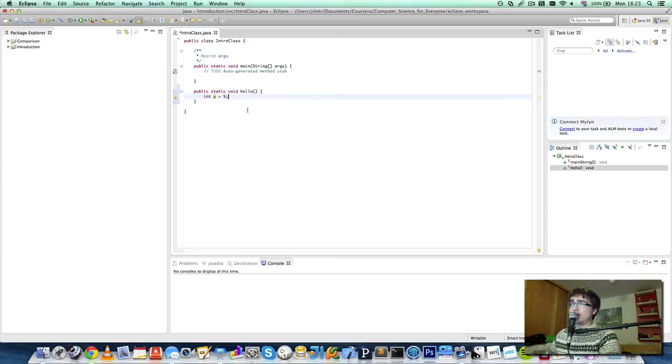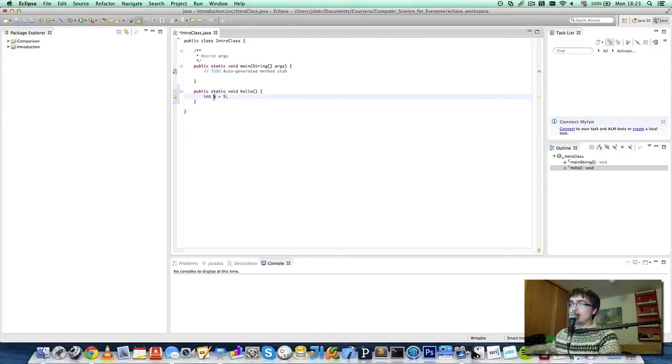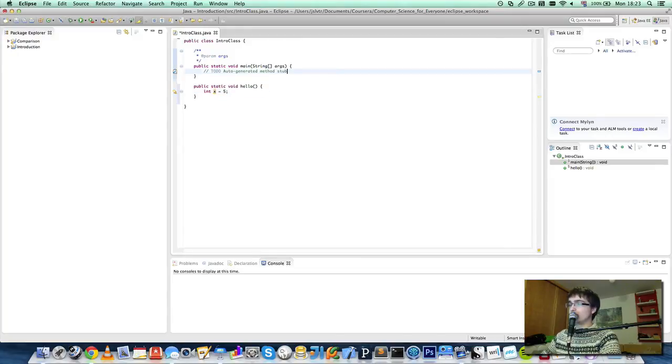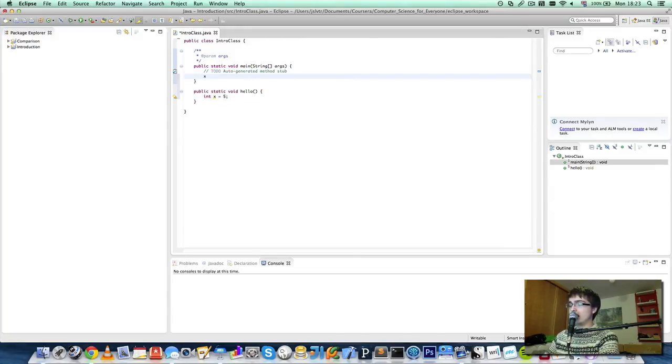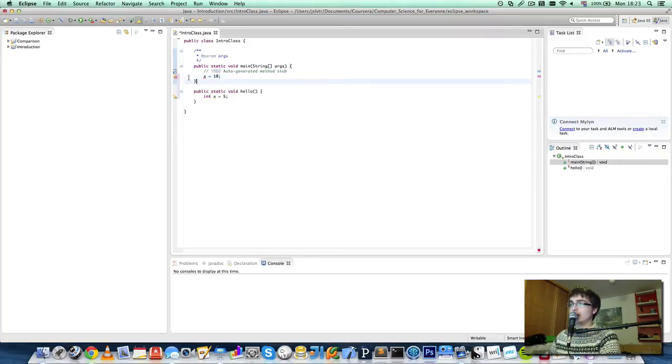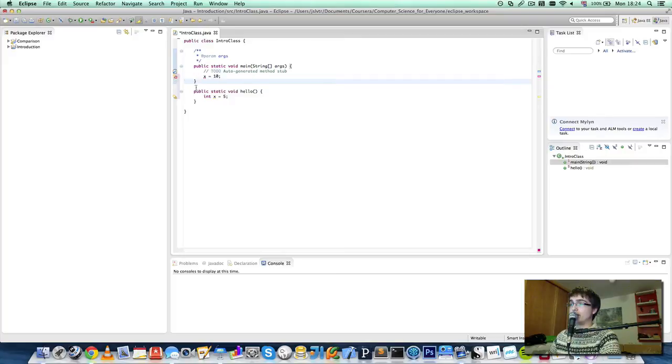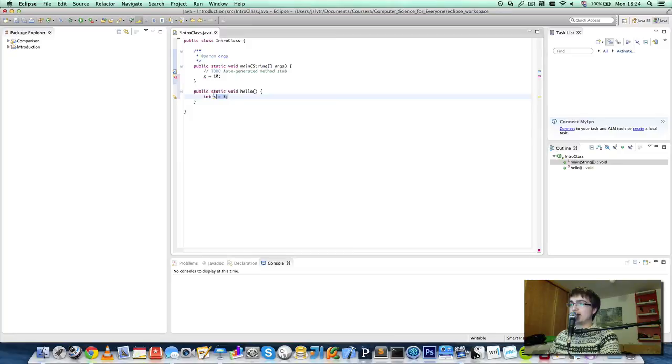One other thing that I mentioned in the lecture is that variables you create inside a method cannot be used in a different method. So if here I say x is now equal 10, it will tell me that x cannot be resolved to a variable because it has been created in a different method. So this is what's interesting about this.